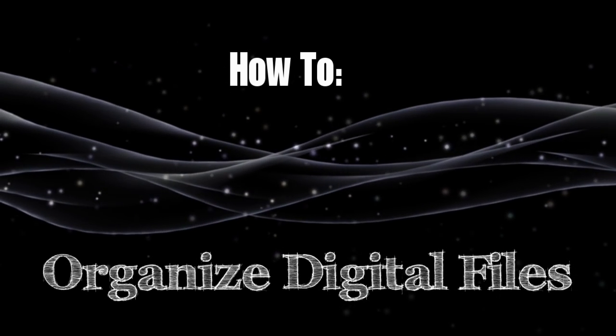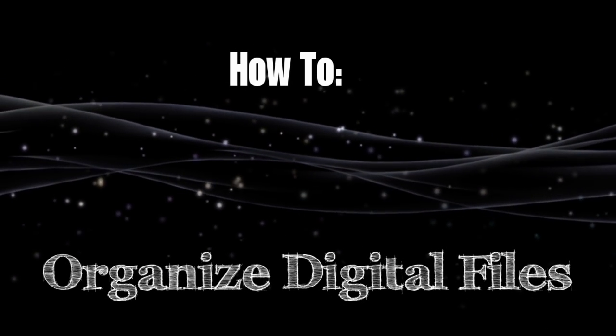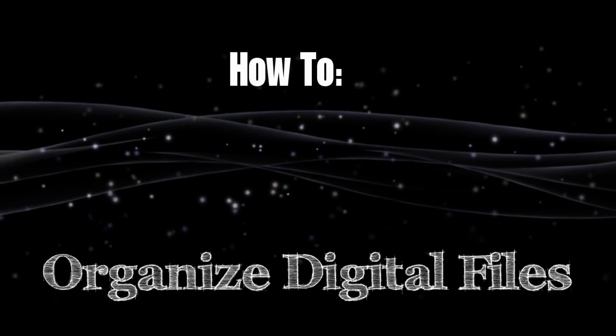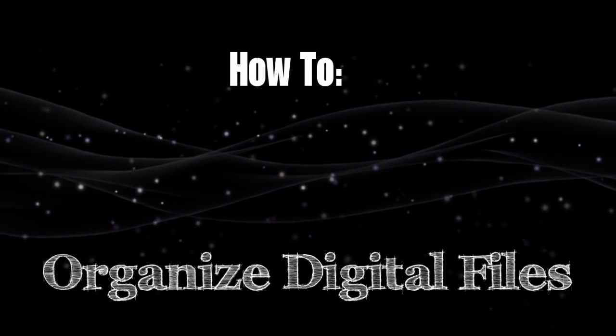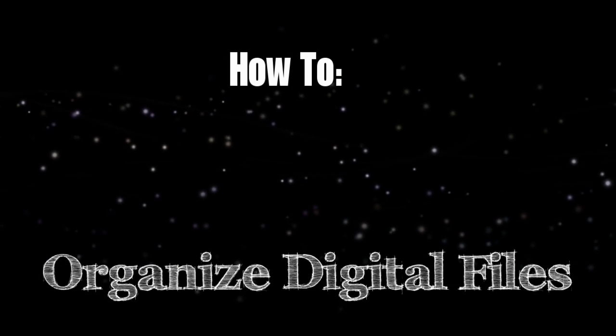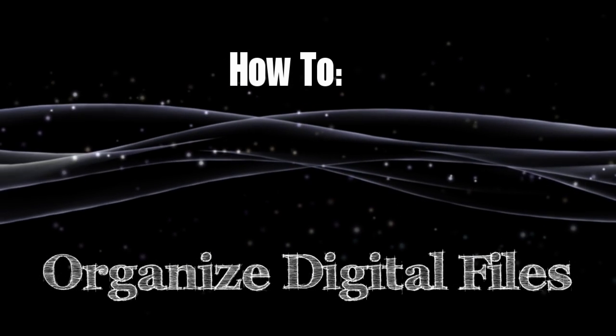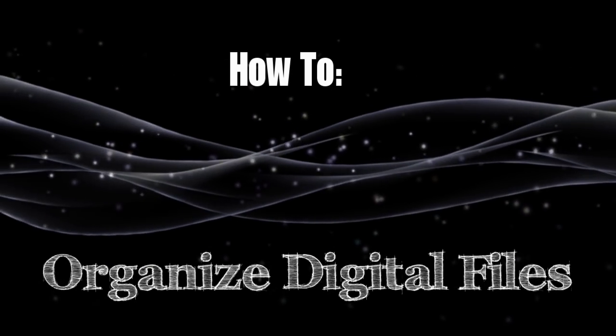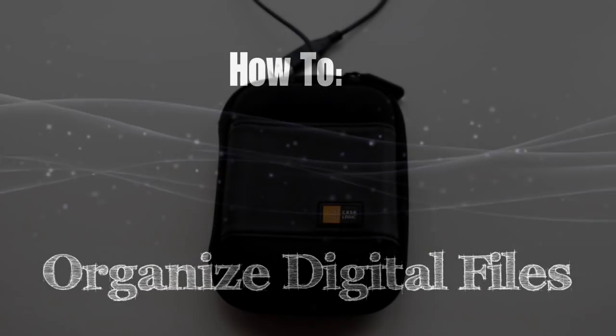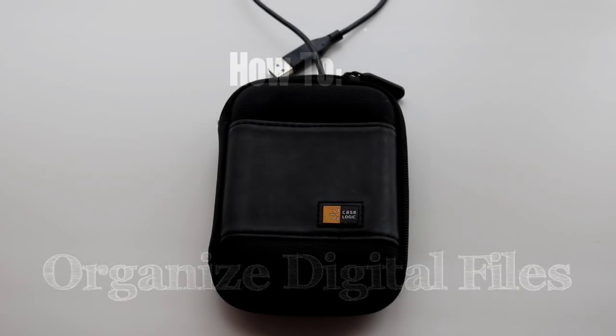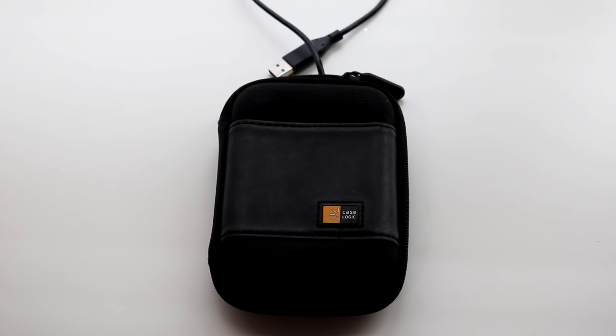Hey you guys, it's Kristen and welcome back to The Gold Project. Today is day one of my how-to series. In today's video I will be sharing with you how I organize my digital files.